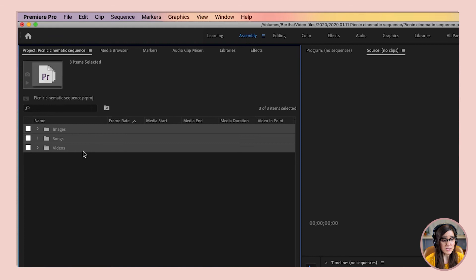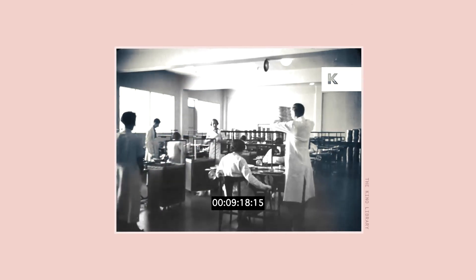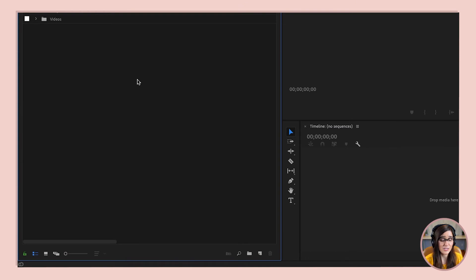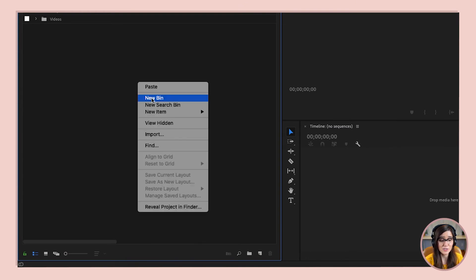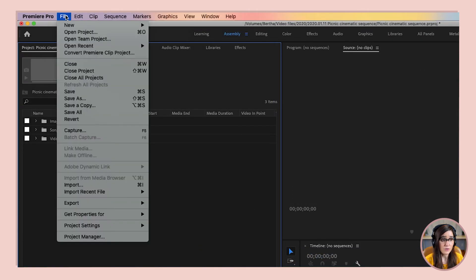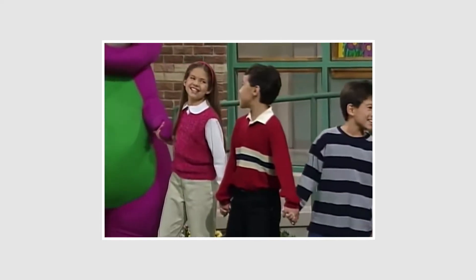So we've got our folders here, but now that they are in Premiere land, they're actually not called folders — they are called bins. That's because back in the day, film used to be stored in actual physical bins. If you need a new bin to organize something in your project, you can right-click in your project panel and select New Bin, or go to the new bin icon, or go to File > New > New Bin.